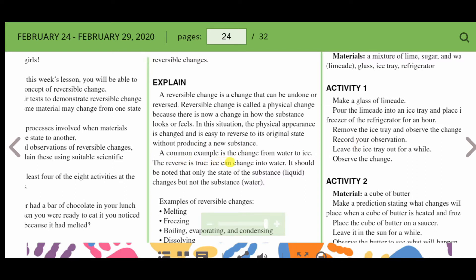A common example is the change from water to ice. The reverse is also true — ice can change into water. It should be noted that only the state of the substance, liquid, changes, but not the substance itself, the water.